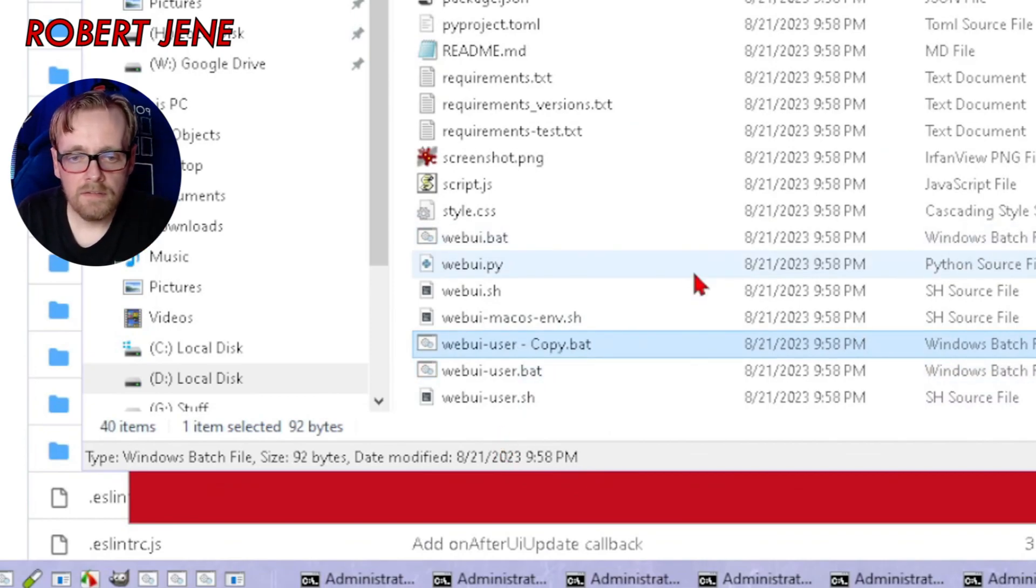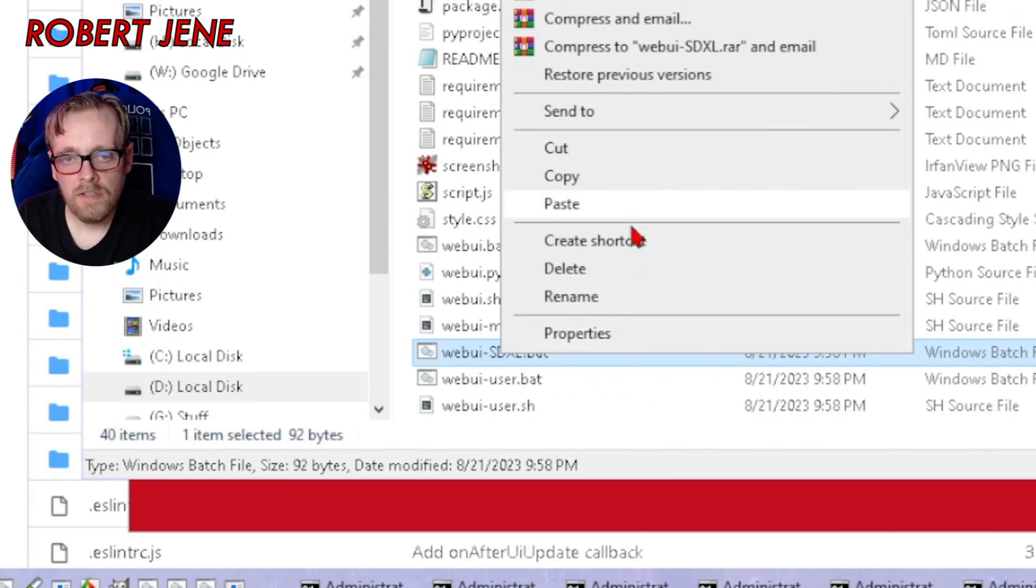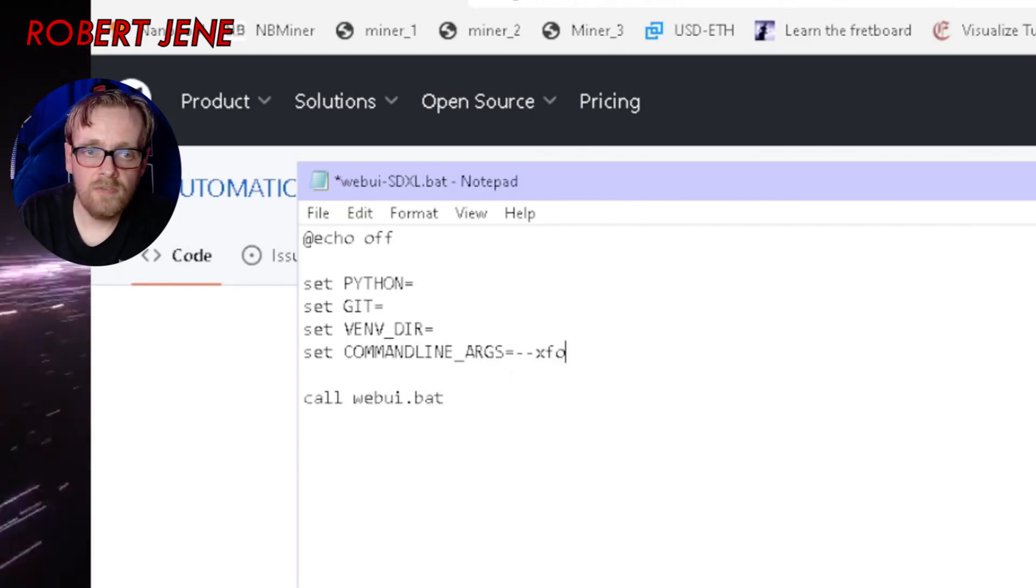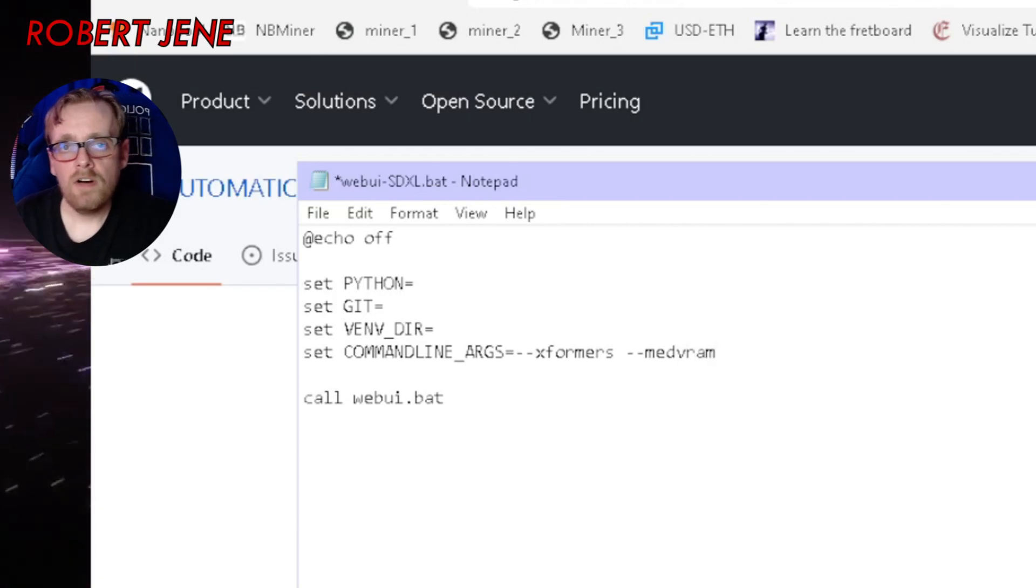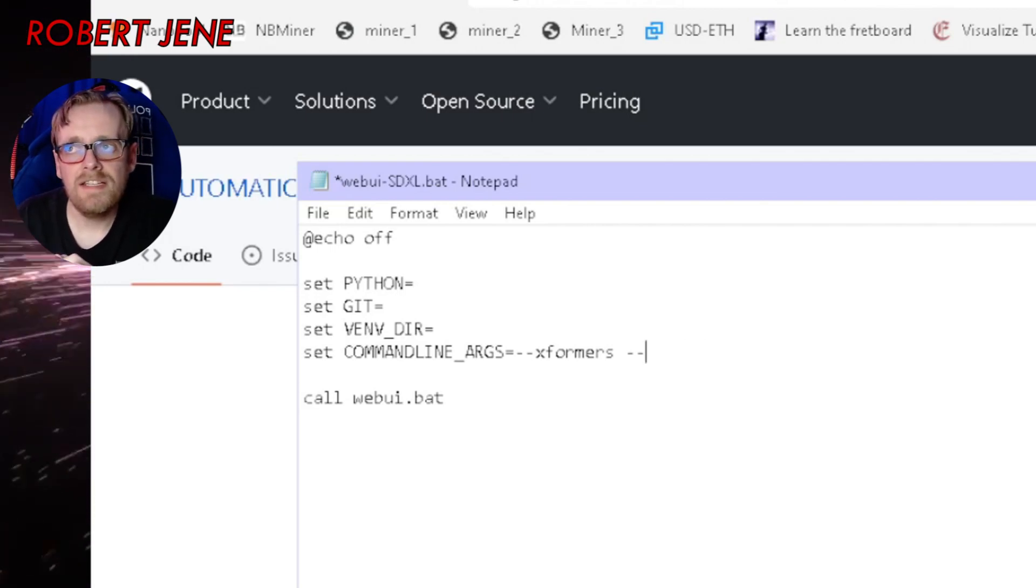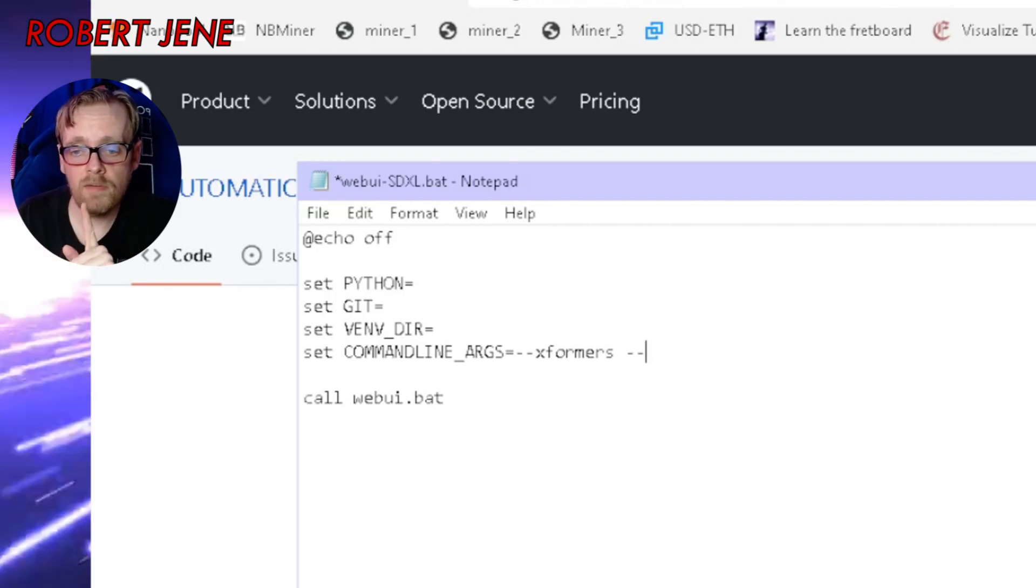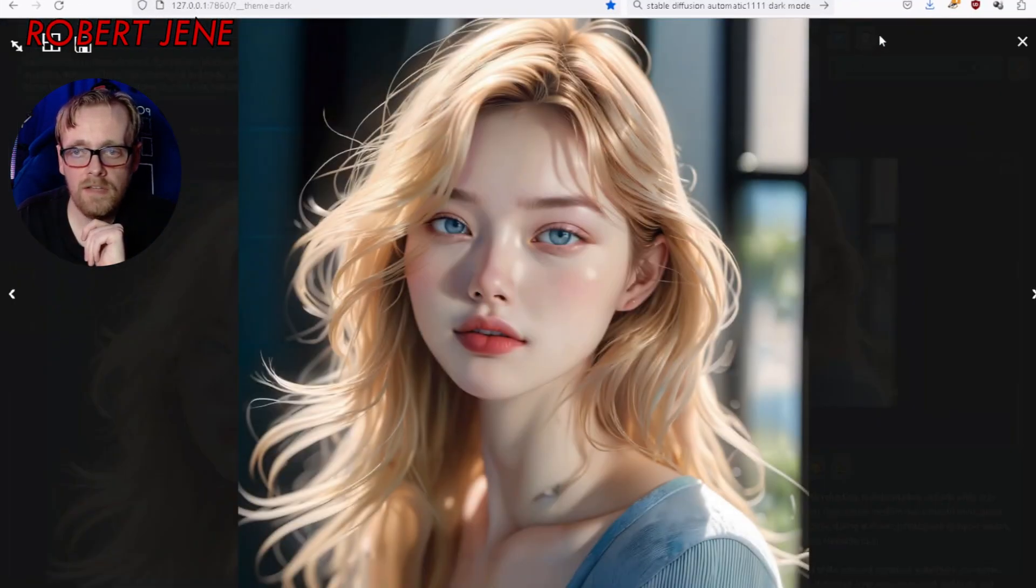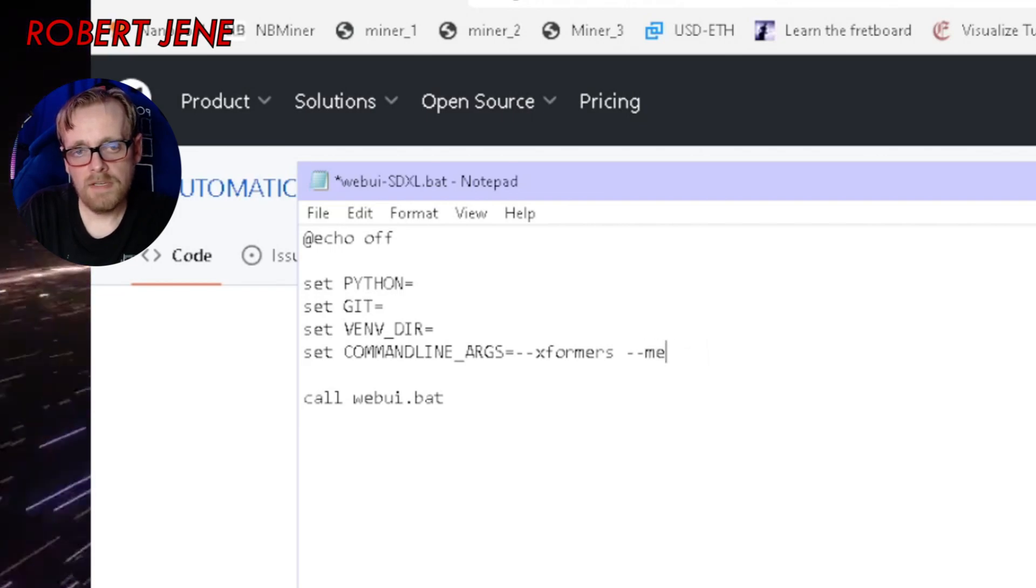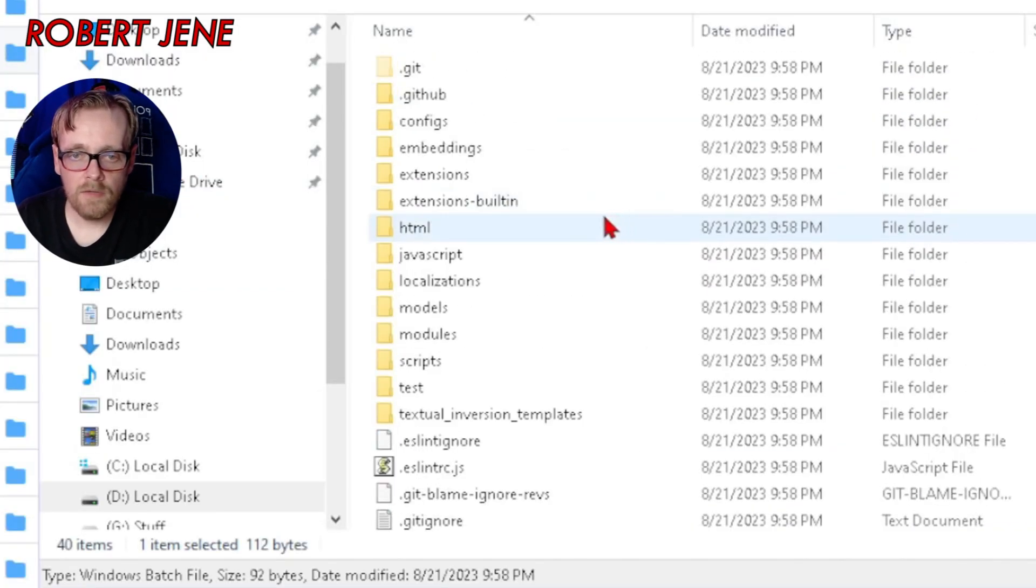Hit F2 to rename it web UI dash SDXL. Right click that and hit show more, then edit. You only want two things in the command line args: dash dash xformers and then dash dash med VRAM if you have an RTX 3090 or 4090 because they have 24 gigabytes of VRAM. If you have a 3080 Ti or 3060 12 gig with 12 gigs of VRAM, or even an 8 gigabyte VRAM GPU like the 3070, you want low VRAM. For mine I'm putting med VRAM. Hit control S to save.